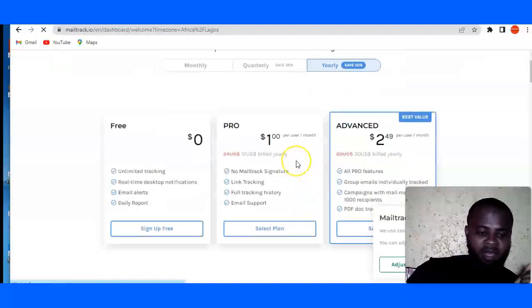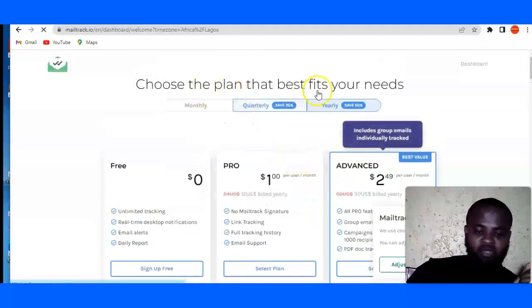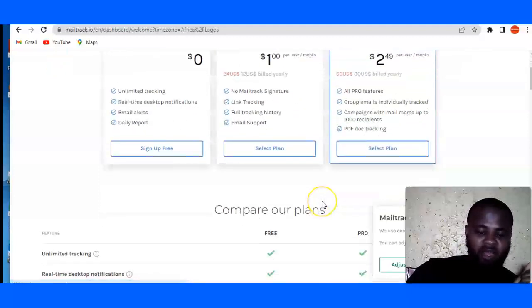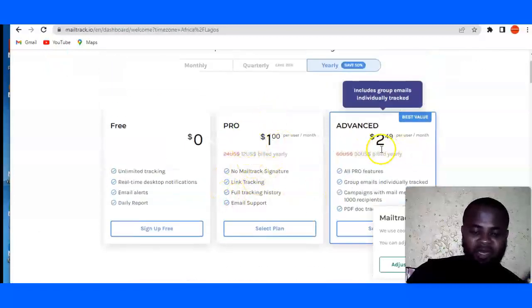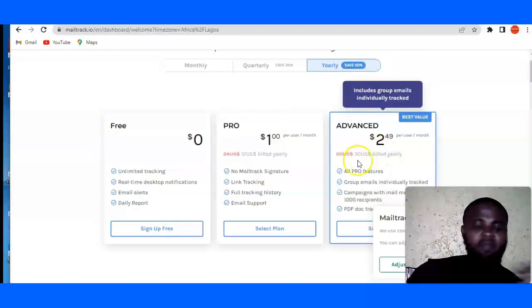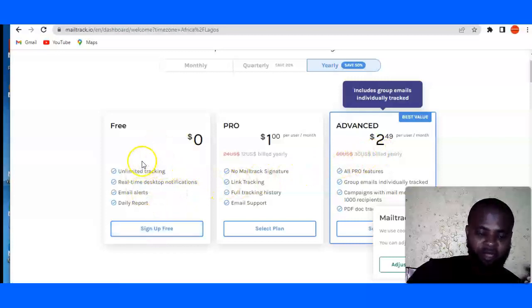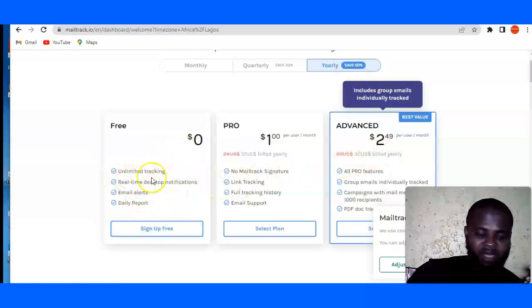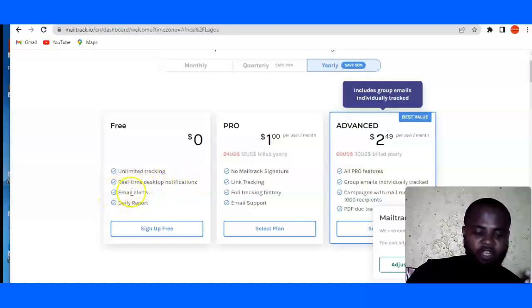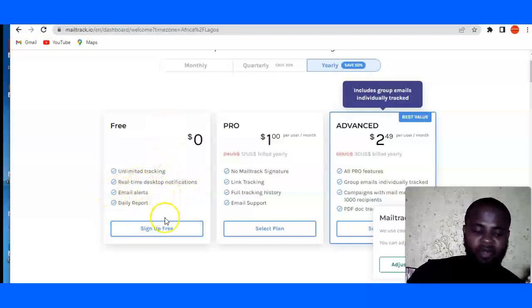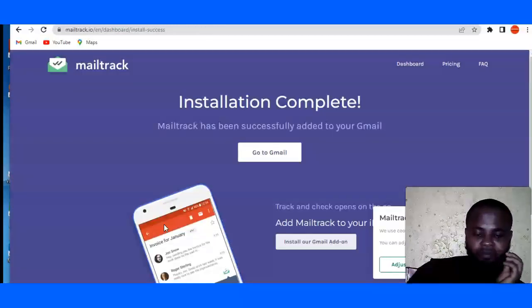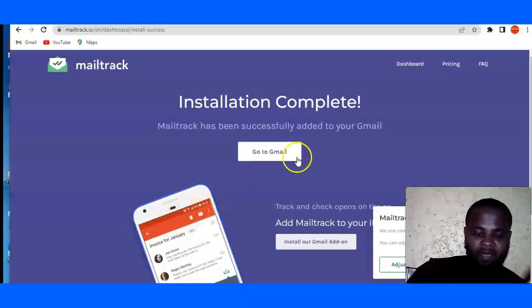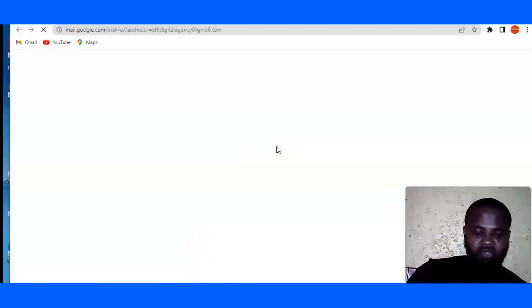And it's going to ask you to choose the plan for you. If you have some budget, you can go for this pro and advance, but you can always go for the free version. You can track unlimited tracking, you can have unlimited tracking, real-time desktop notifications, email alerts, daily reports and all that. So even for free, you can just click on sign up for free. And after that is done, you're going to go to Gmail.